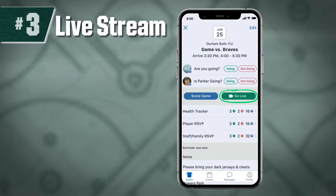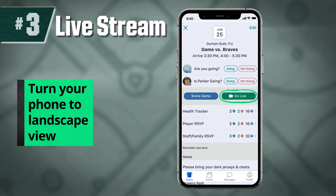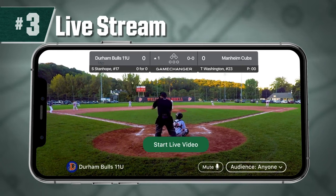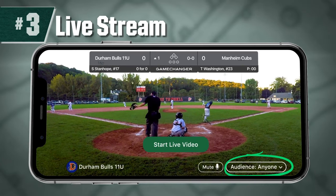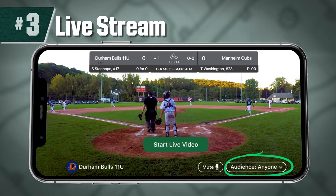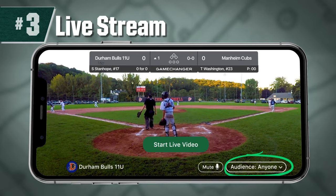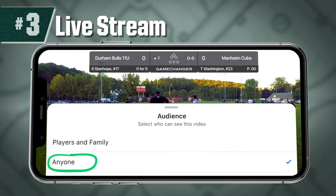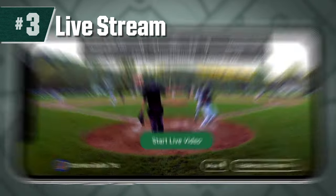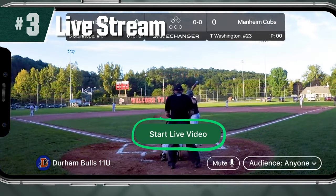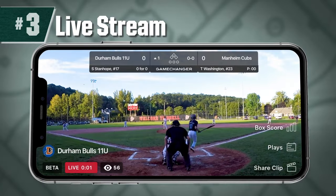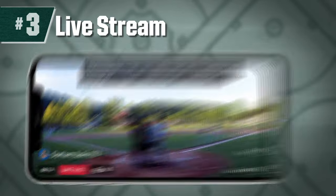Before you start your live stream, turn your phone to landscape view to frame the game. Choose the audience you would like to broadcast to — players and family on your team, or anyone who wants to watch. Then select Start Live Video and your game will start streaming.